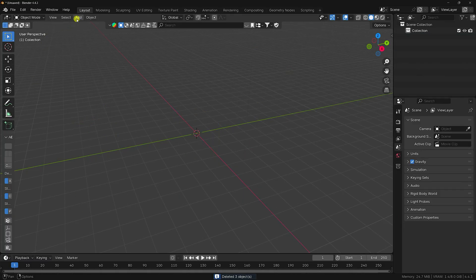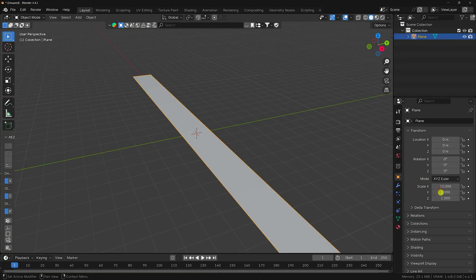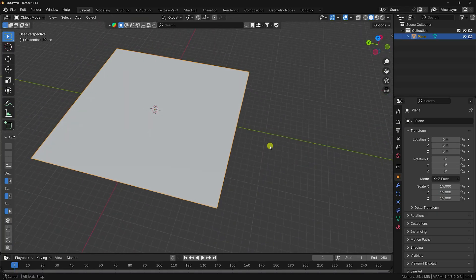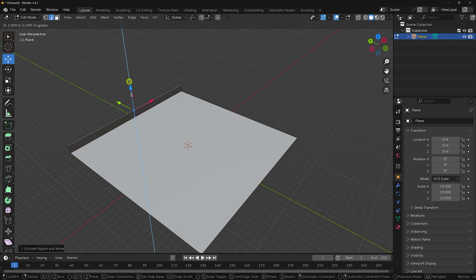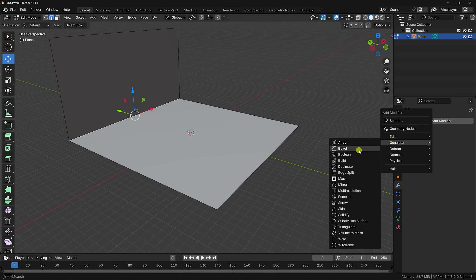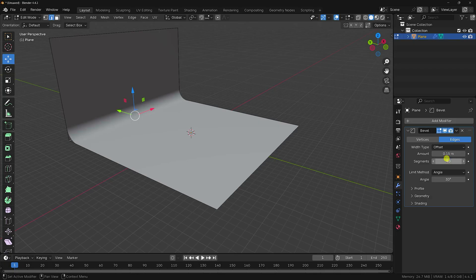First I'm going to take a plane and increase the plane size to 15 by 15. I'll create a backdrop — go to Edit Mode, select the edge, press E and G, and move it up like this. Then apply a Bevel effect with amount 0.15 and increase segments to 40.